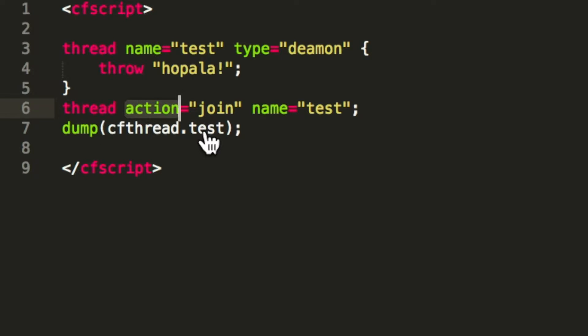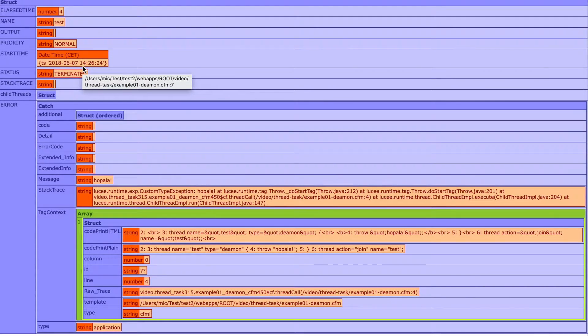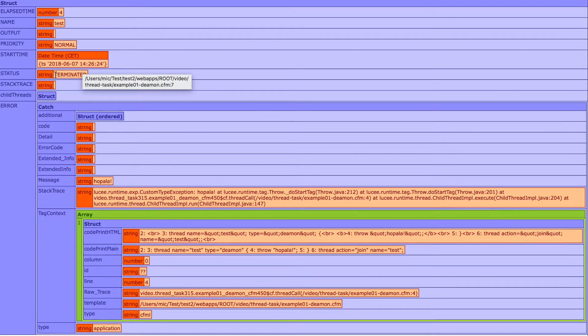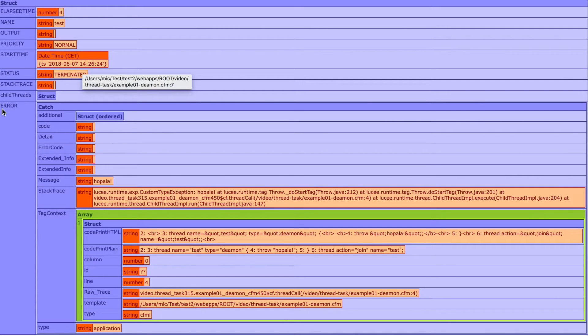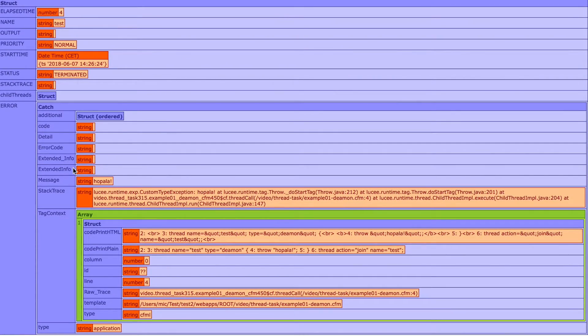When we execute that, you see we get all the information from the thread. It was terminated, not completed, because it has an exception, and with error you see I get the complete catch block.